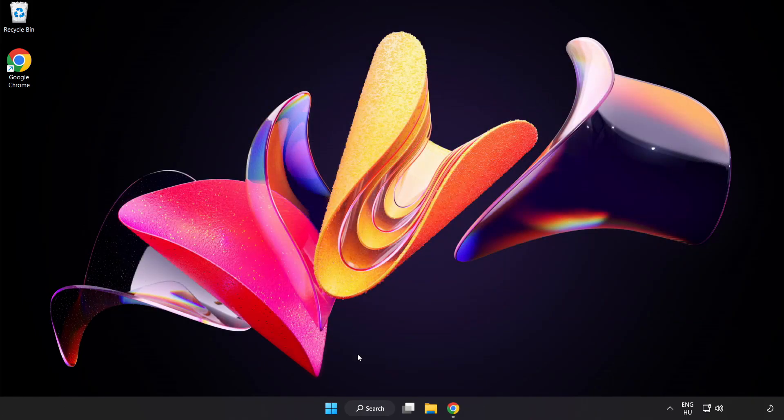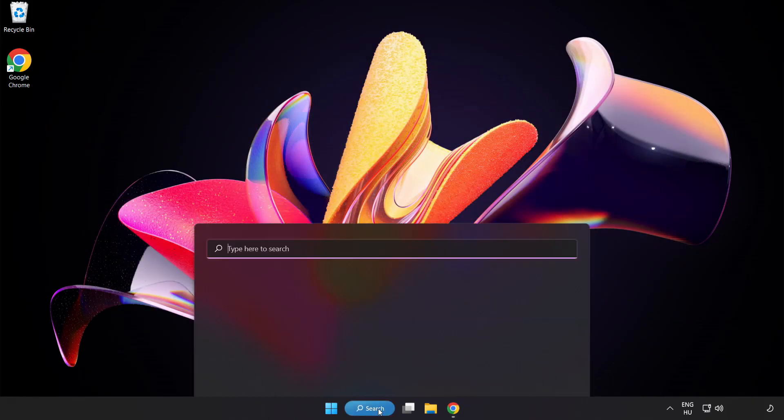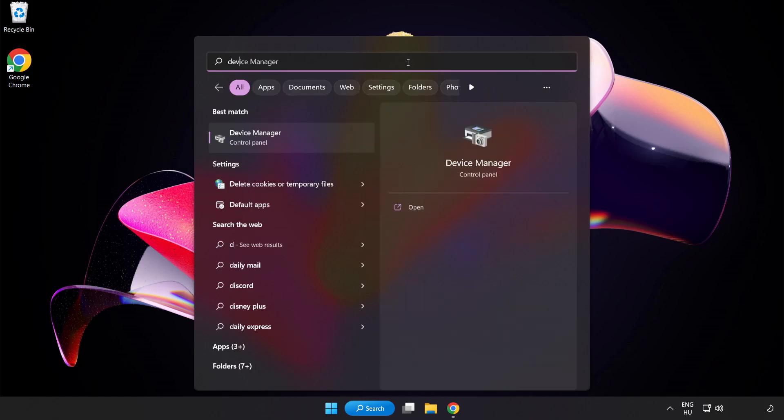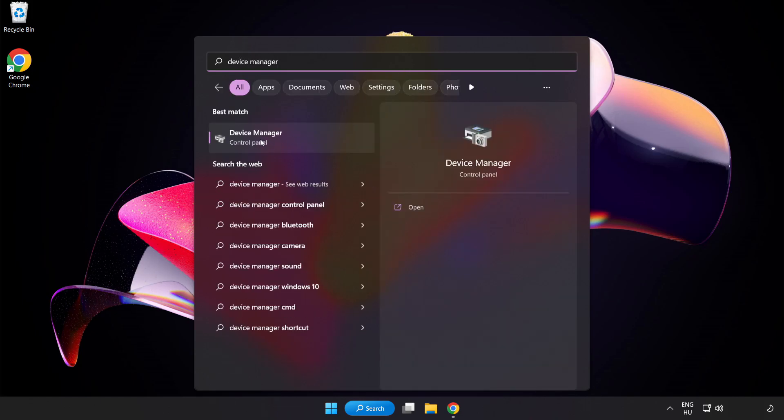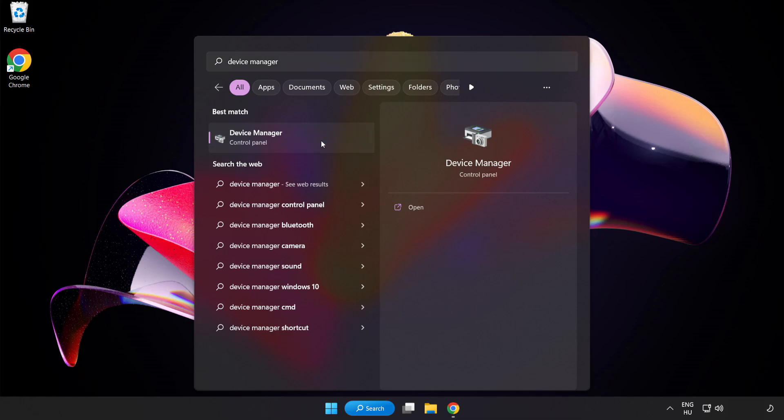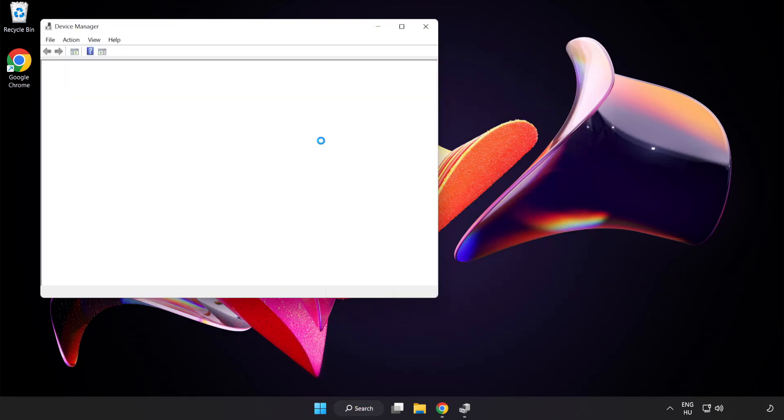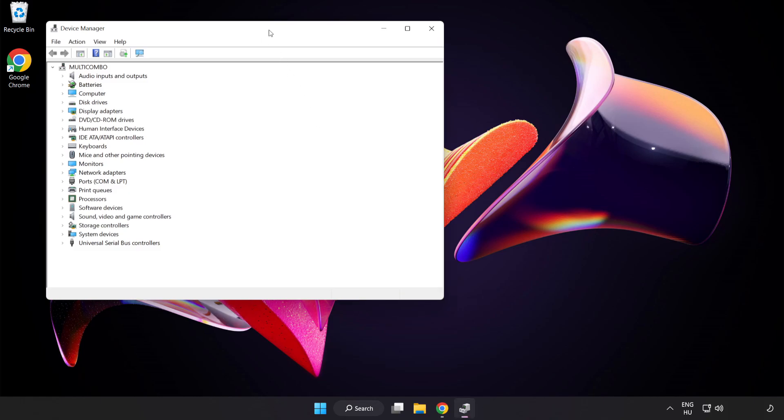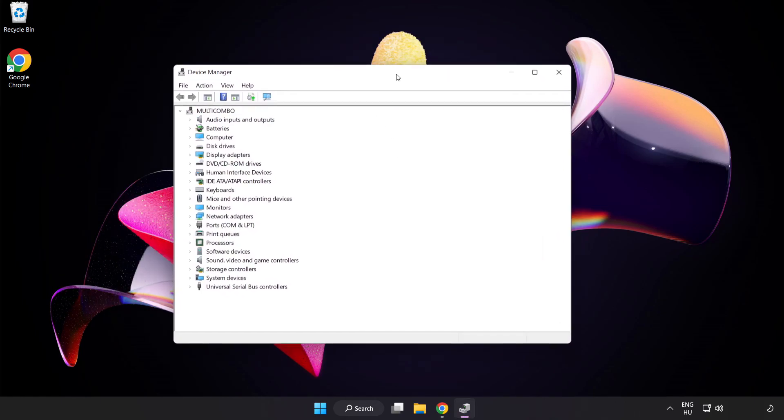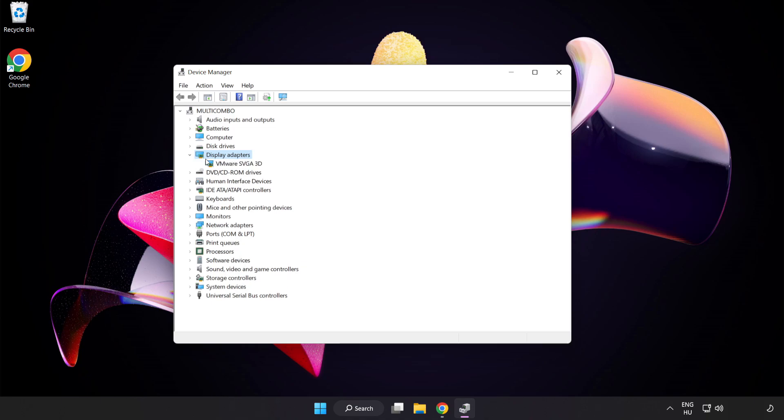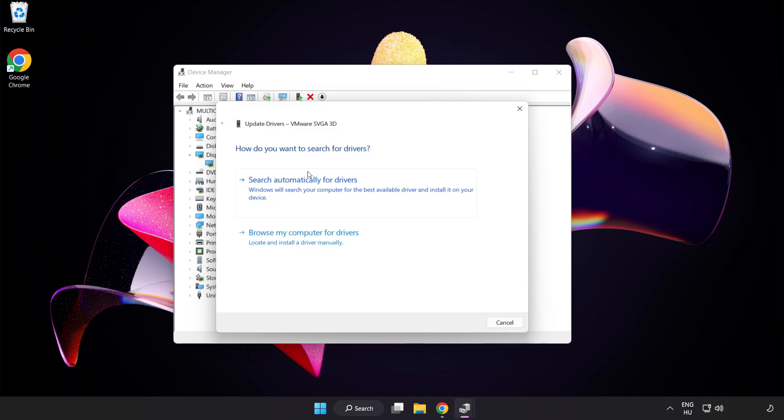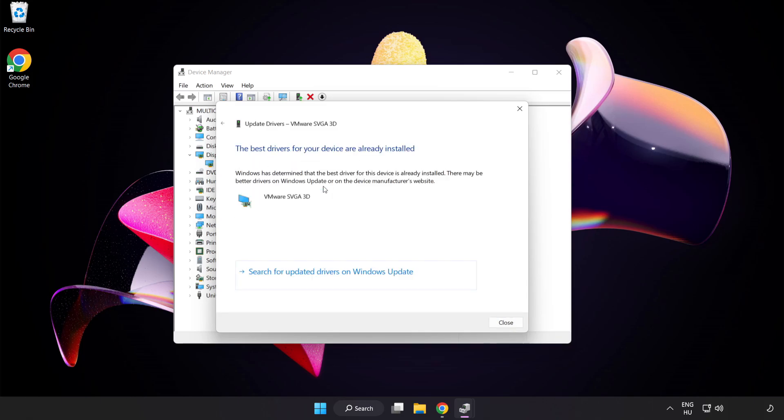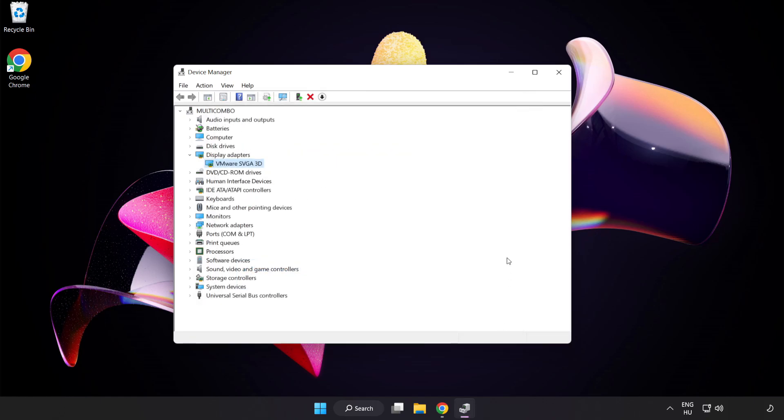Click the search bar and type Device Manager. Click Device Manager, then click Display Adapters. Select your display adapter, right-click and Update Driver. Search automatically for drivers. Wait for the installation to complete and click Close. Close the window.